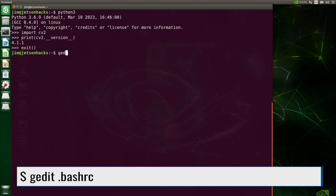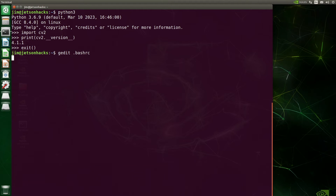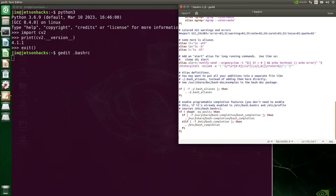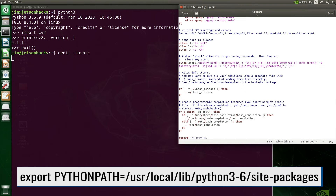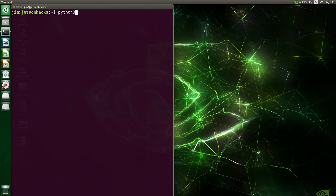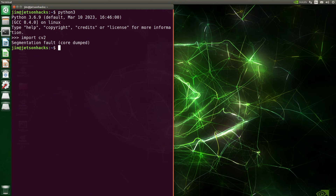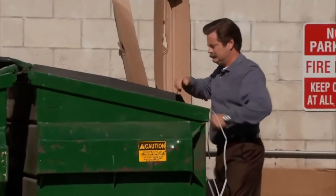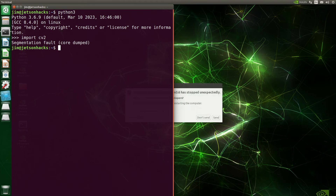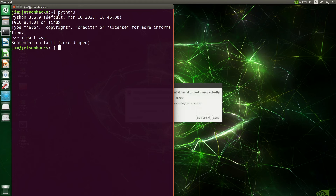Now we edit the .bashrc file and scroll down to the bottom. We will set the environment variable PYTHONPATH to the new OpenCV installation. Save the file. Let's start up Python 3 again, import cv2 — and about 10 seconds later, segmentation fault. The most useful of all error messages.